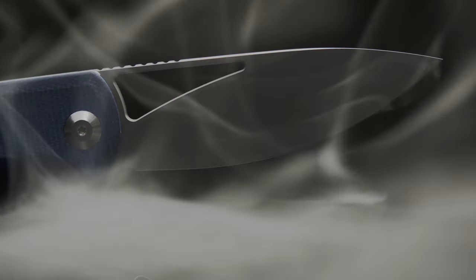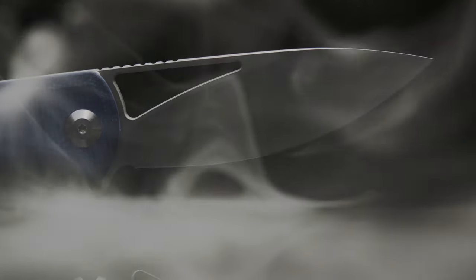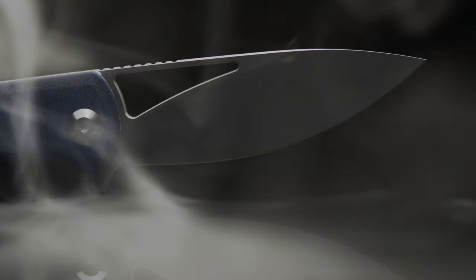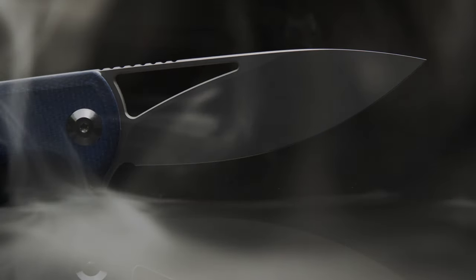I received the Riffle about three weeks prior to its release, so I've spent some time EDCing, using, and fidgeting with the knife and will share all my thoughts and opinions.